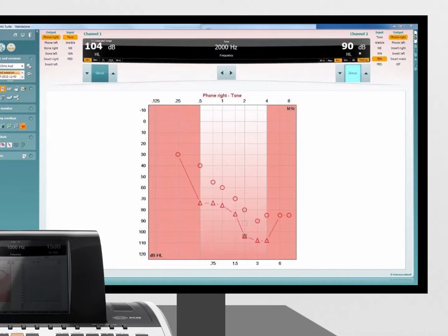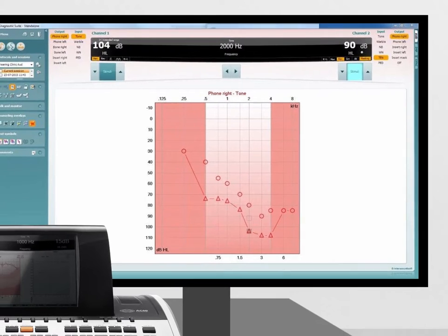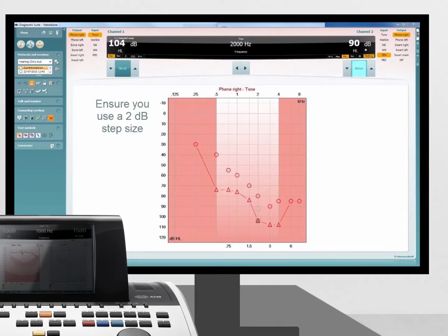With the TEN noise set at the correct level, conduct a threshold in the presence of the threshold equalising noise using the same ascending-descending method as used in pure tone audiometry, but rather than using a 5dB step, the TEN test requires the condition to use a 2dB step.